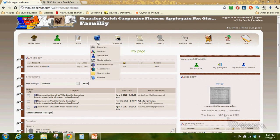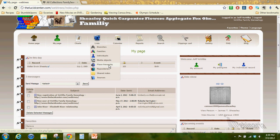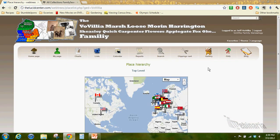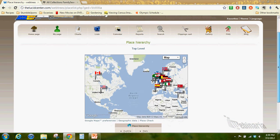This is my home page with my favorite ancestors there and slideshow. But today we're going to be looking at places. One of the things I want to show you is the place hierarchy found under lists.